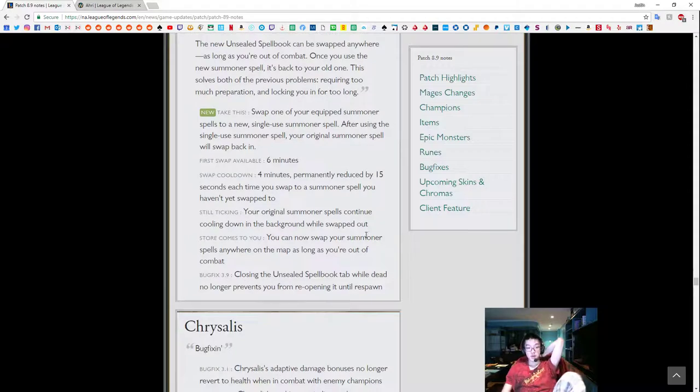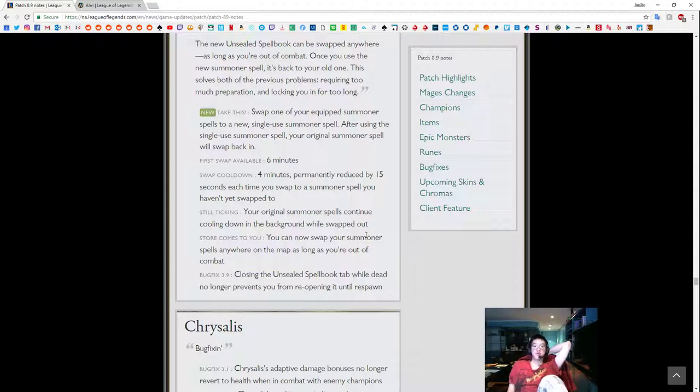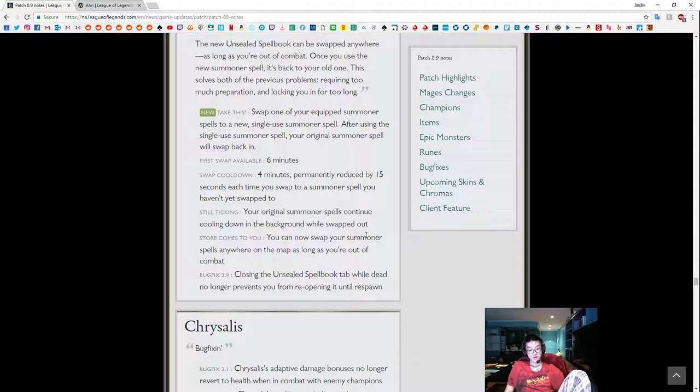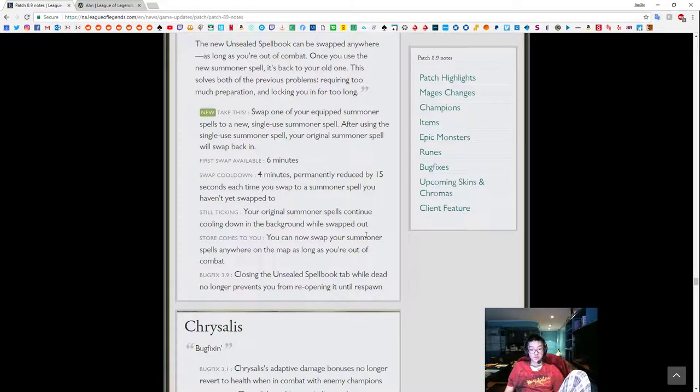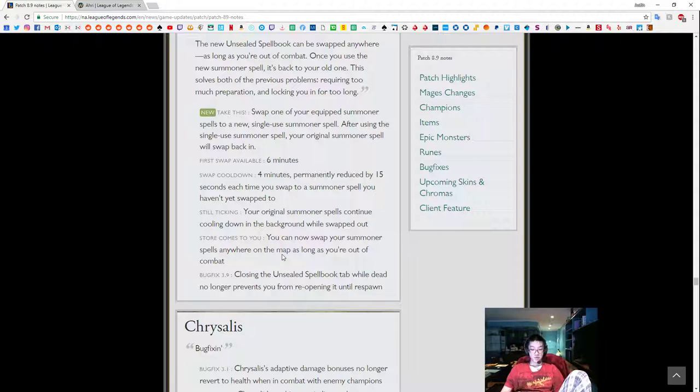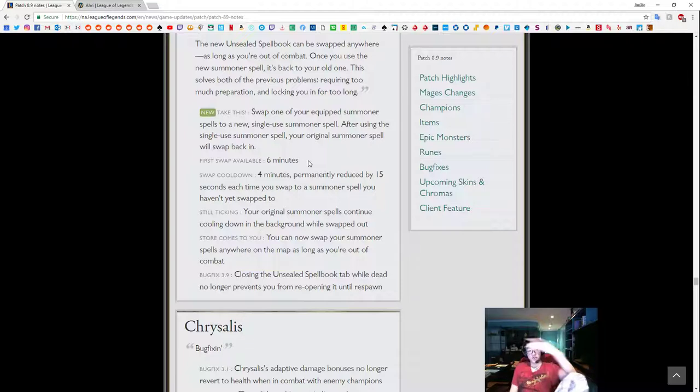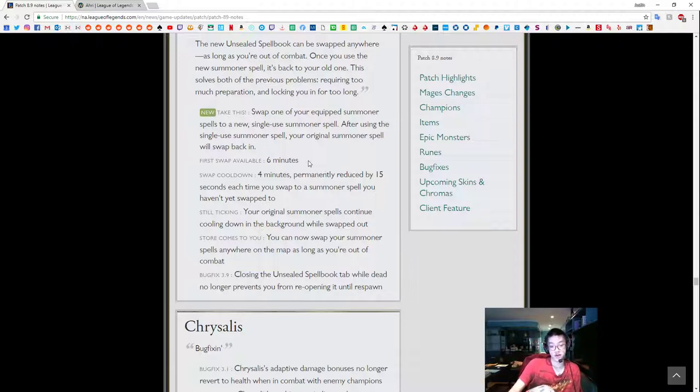Unsealed spell book. Swap one from your equipped summoner spells to new single use summoner spell. After using the summoner spell, you're just, okay, interesting. First swap available at 6 minutes, swap cooldown 4 minutes, primarily reduced by 15 seconds by the time you swap the summoner spell, you haven't swapped it yet. So you want to continuously swap. So it'll continue cooling down in the background while swapped out. Swap your summoner spell on your own apps as long as you're out of combat. That's pretty strong. This is the most important part, I think. Tab while dead, no longer prevents you from your opening to a response. Okay, so basically, your first swap is available at 6 minutes. So we're looking at post-6 minute plays. So we're looking at level 5, level 6. Where you can, where if your summoner spell is on cooldown, you can just use something else on top of it. So if you're flashing on cooldown, you can replace it with ghost, TP, all this stuff.